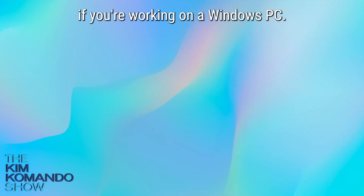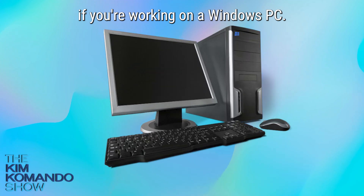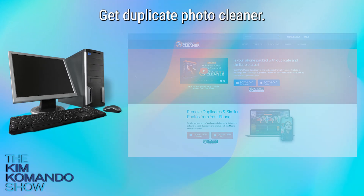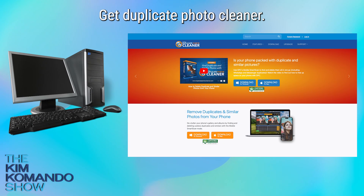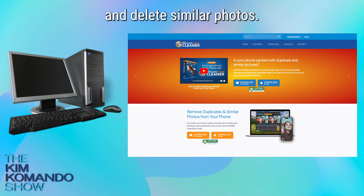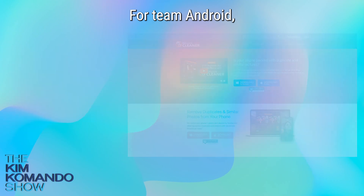Let's start if you're working on a Windows PC. Get Duplicate Photo Cleaner — it helps you locate and delete similar photos.